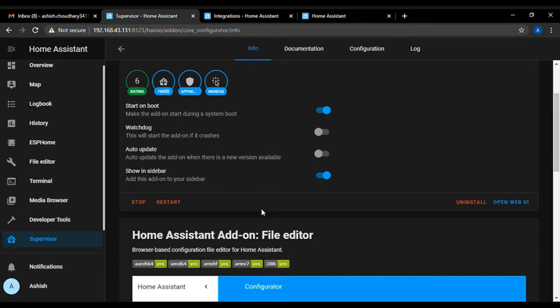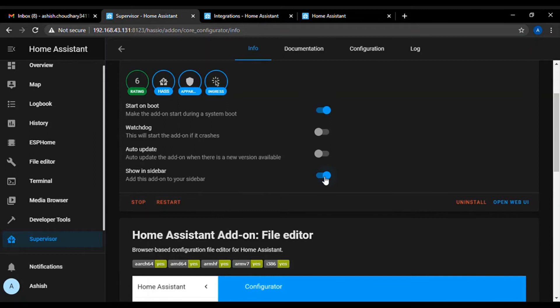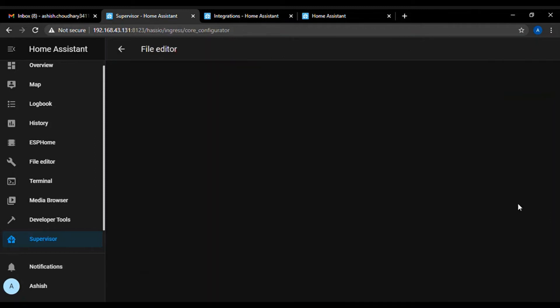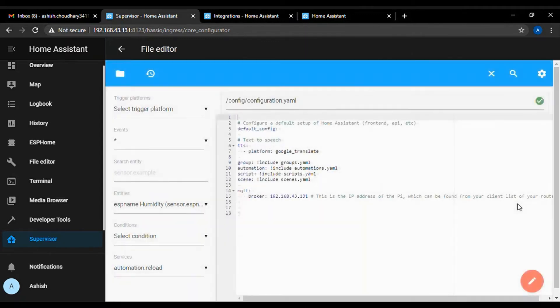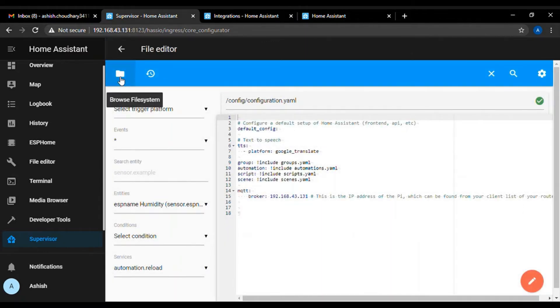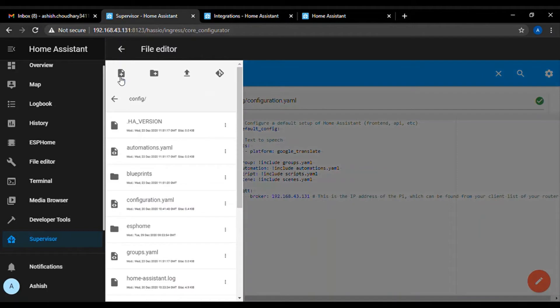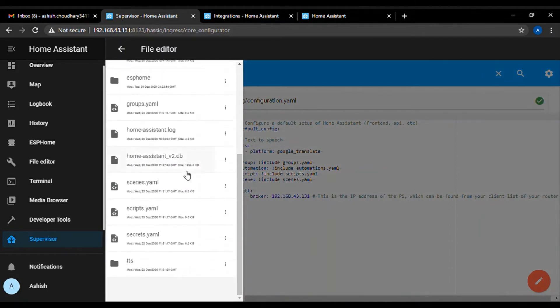I already installed it on my Raspberry Pi. To make it easily accessible, switch on this show in sidebar option. Now, after this go to the OpenWeb UI. Using this folder icon, you can browse any configuration file on Raspberry Pi.